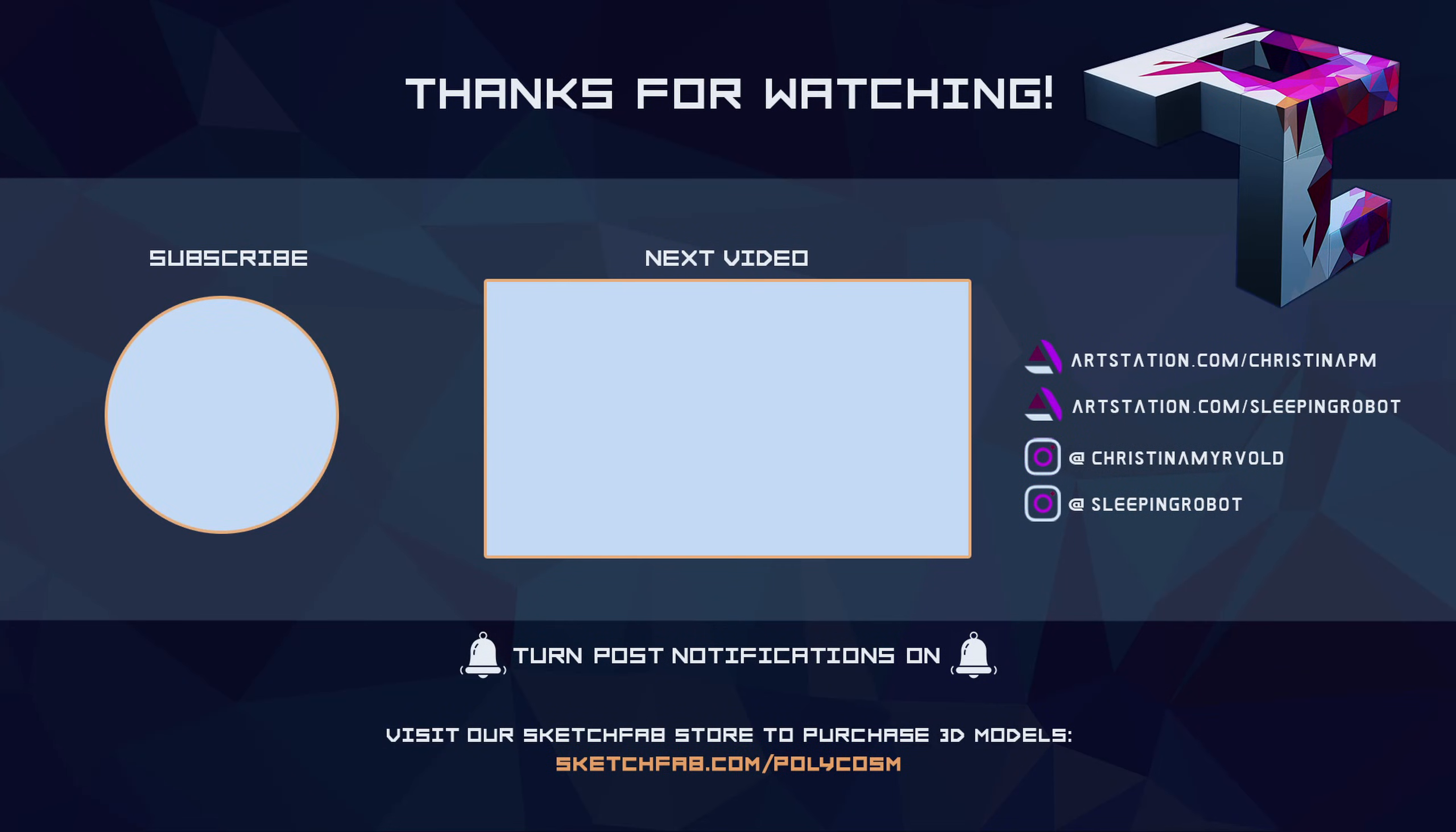Hope you guys enjoyed this short little video. Thanks so much for watching and yeah see you later!